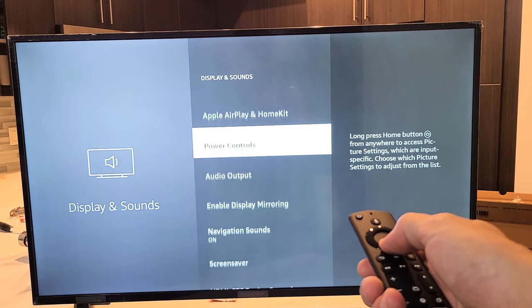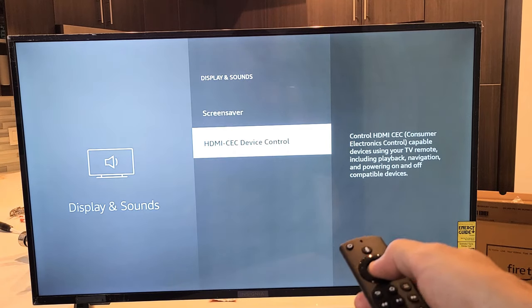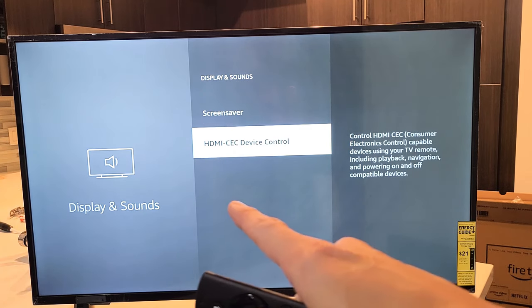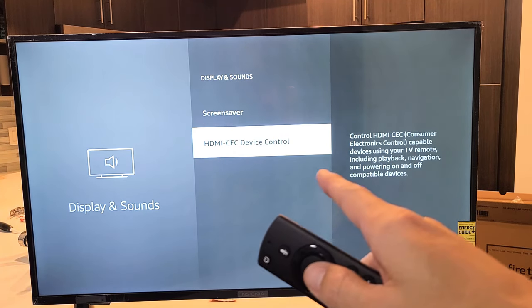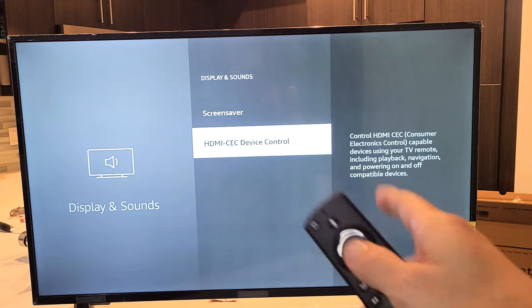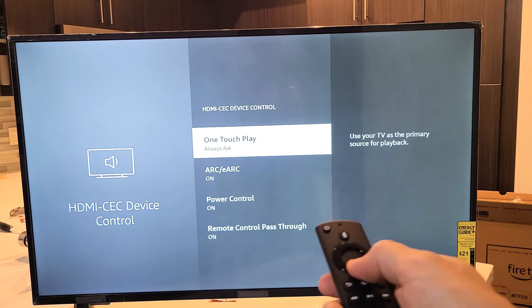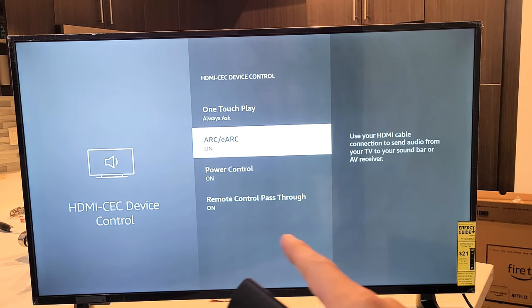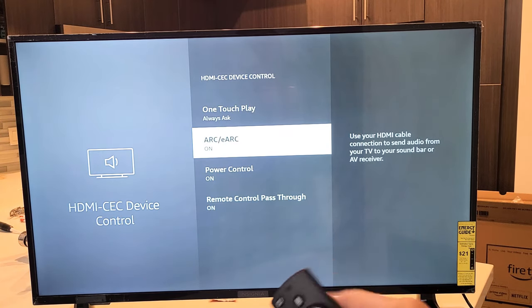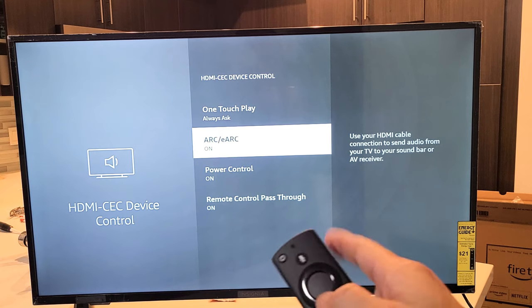From here, go all the way to the bottom. It should be on the bottom. You see HDMI-CEC device control. Click on OK and just go down here and you see arc or eArc.